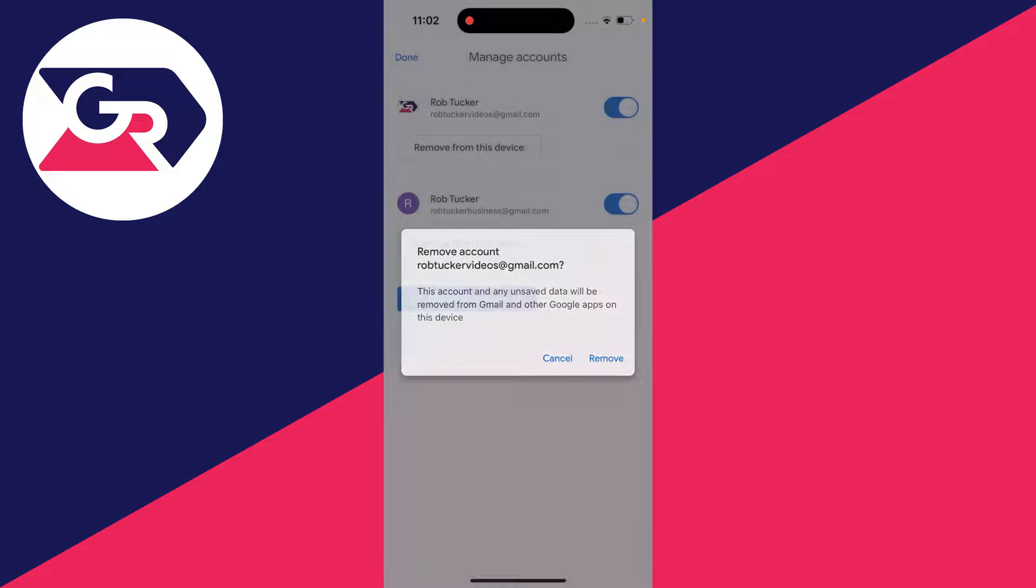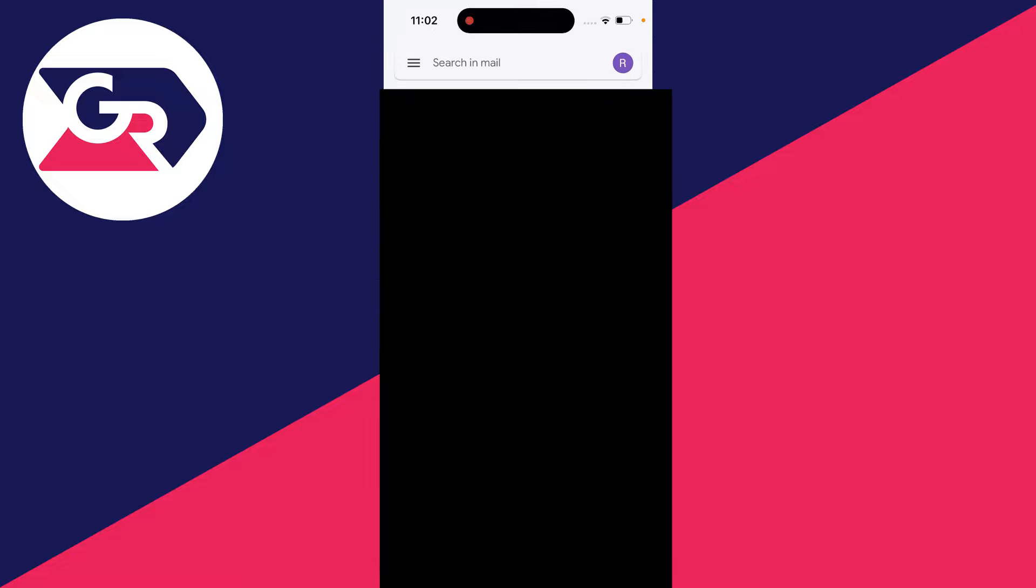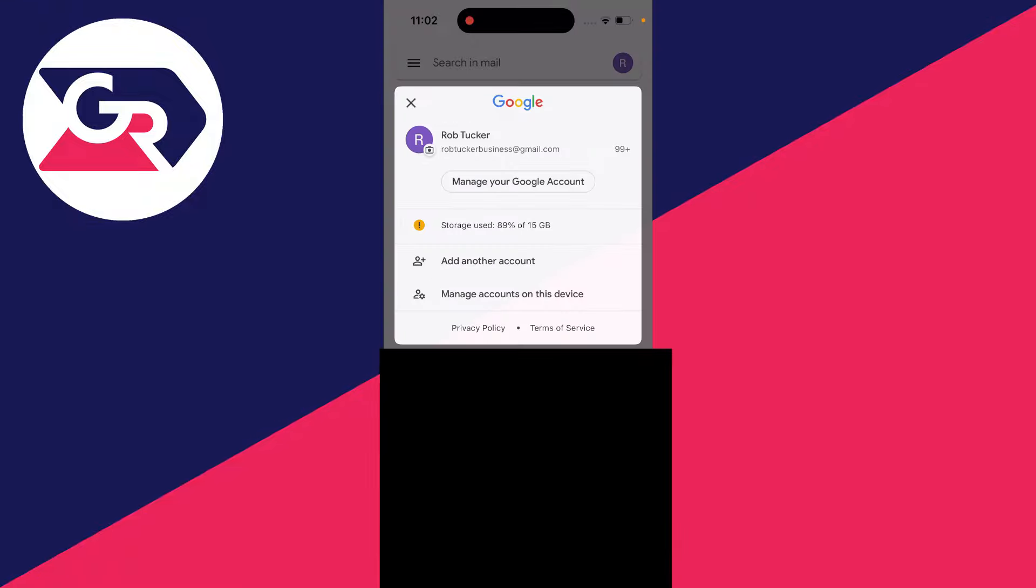You need to confirm your decision, and just like that, this email has been removed from this device. When I click on my profile icon in the top right, you can see it's no longer in the list here. It's that simple.